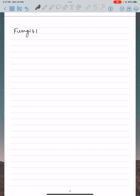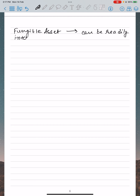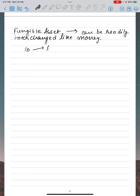When we talk about a fungible asset, a fungible asset is something that can be readily interchanged — like money. With money, you can swap a 10 rupee note for two 5 rupee notes and it will have the same value.